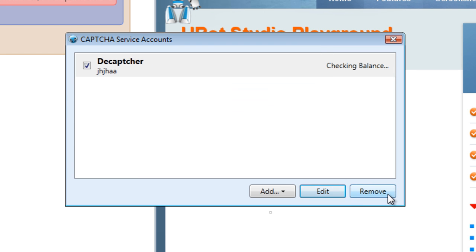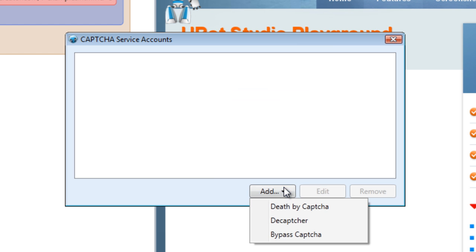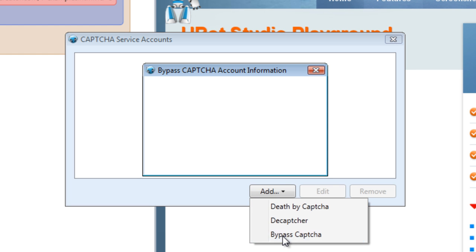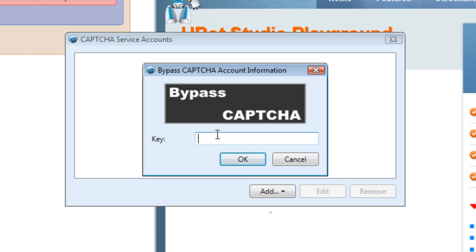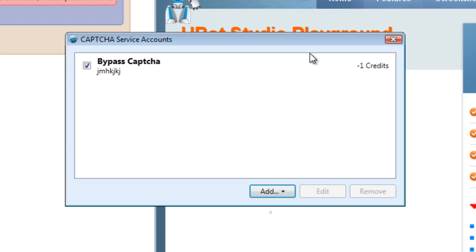For now let's remove it and take a look at Bypass CAPTCHA. All you need to use Bypass CAPTCHA is just the key they provide for you. You type in your key, click OK, you are authenticated, and then your credits will appear right here. So you'll know how many credits you have in terms of solving the CAPTCHAs, and you can check or uncheck depending on whether you want to use it.